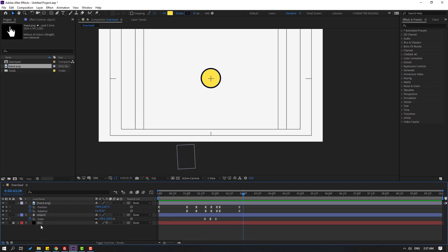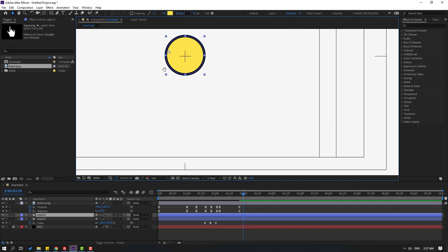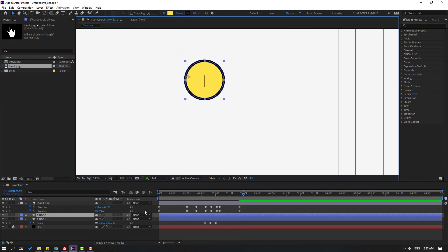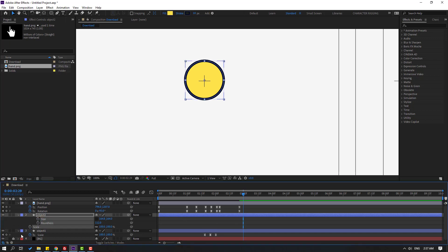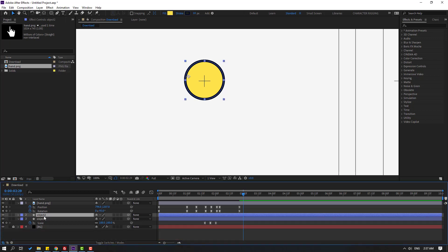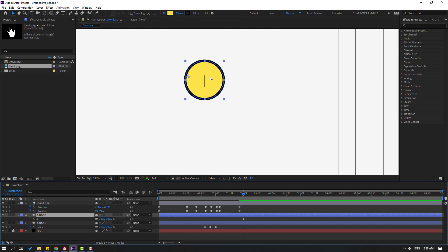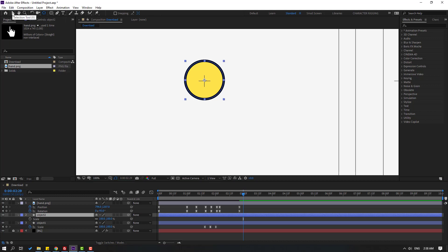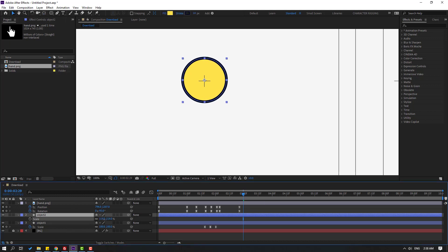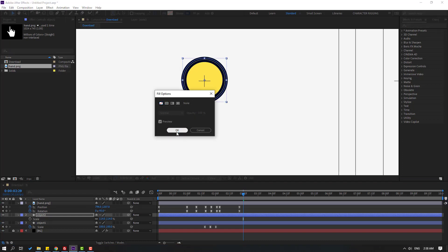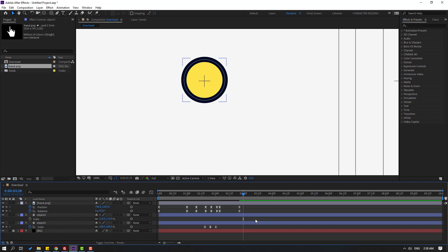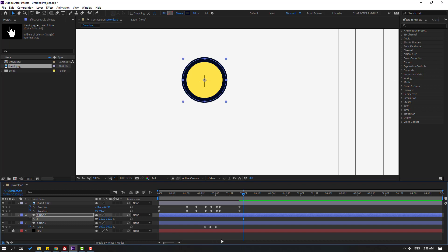Select object 1 and Ctrl+D to duplicate, then press U to see all keyframes. Close all keyframes, then press S to open scale. To move the anchor point to center, hold Ctrl and double-click the palm behind icon. Click selection tool and change scale. Go to fill, click here, select none to close the inside color.